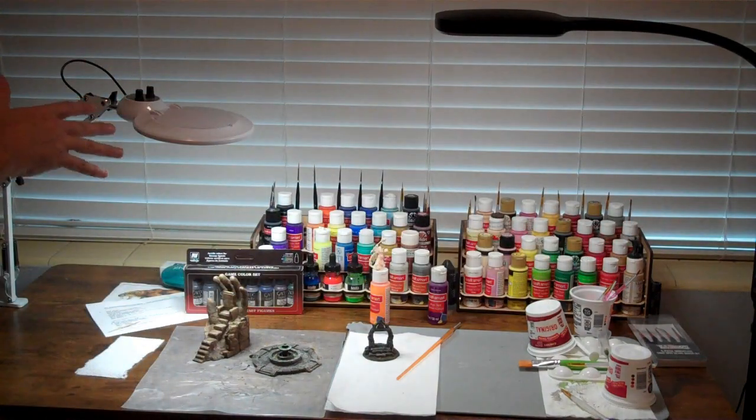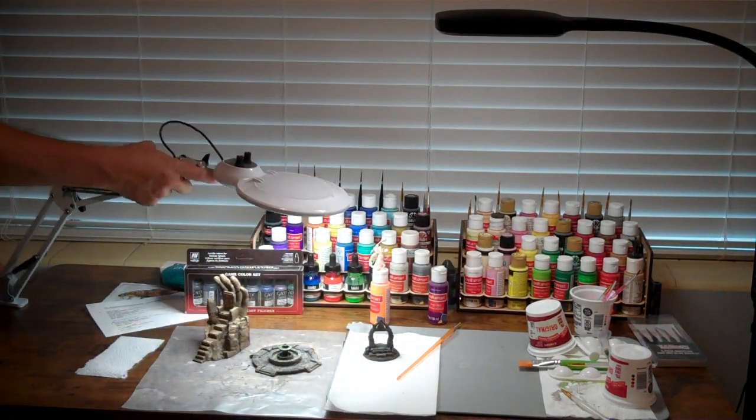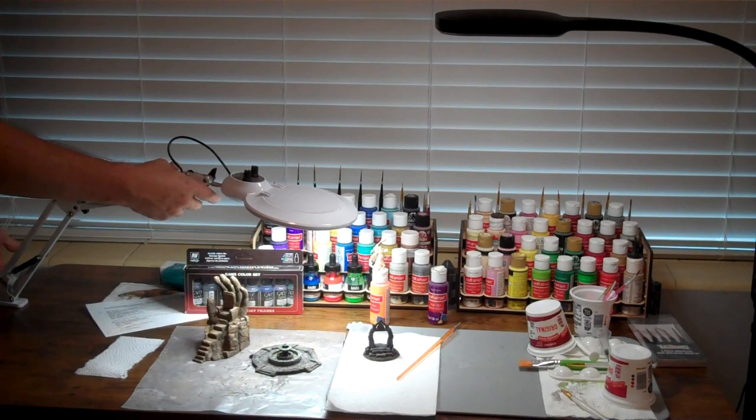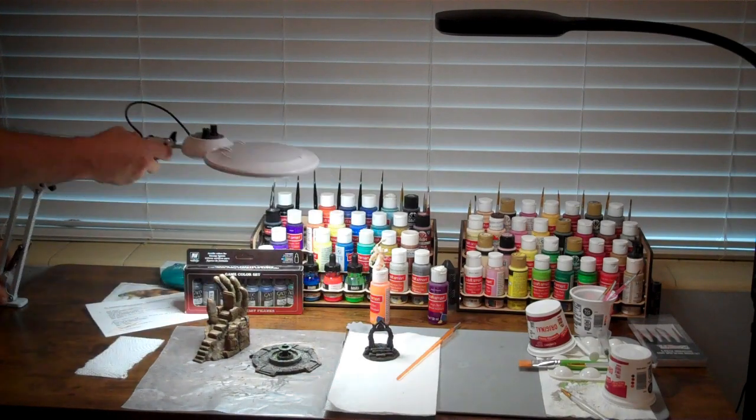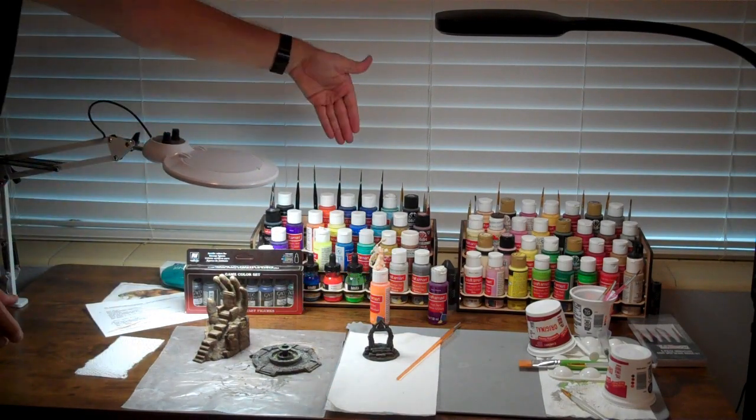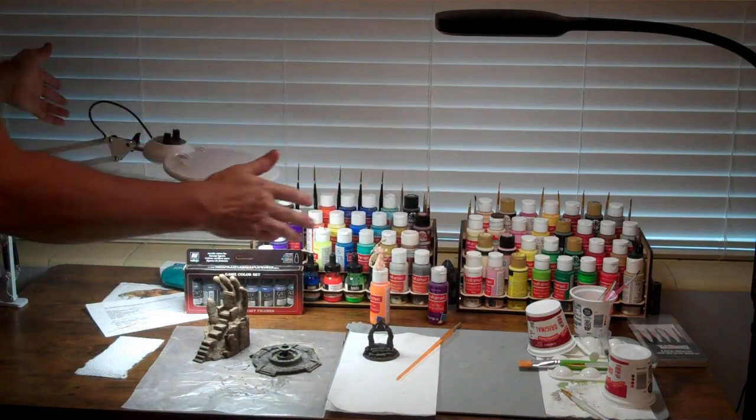I've been working over on this side because it reaches about that far. This light over here also has that kind of reach issue—that's about as far over as it goes when it's clamped to the side of the table.